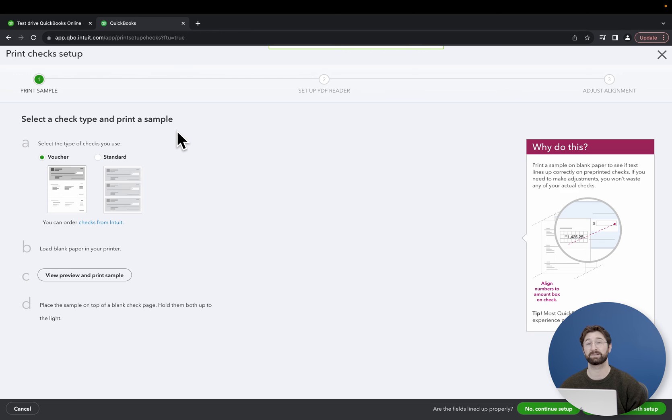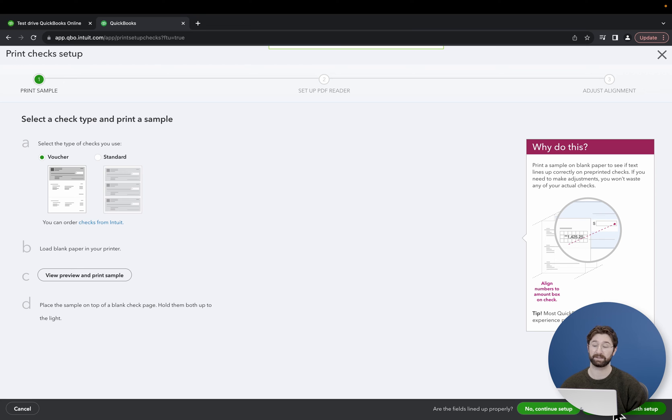Once all of the settings are in order, you'll go ahead and select yes, I'm finished with setup at the bottom right of the screen.